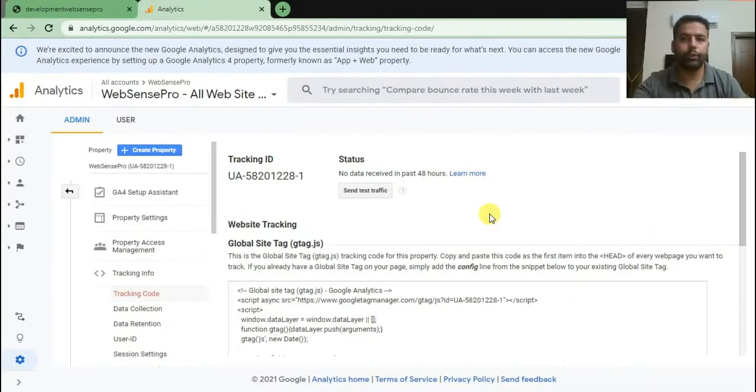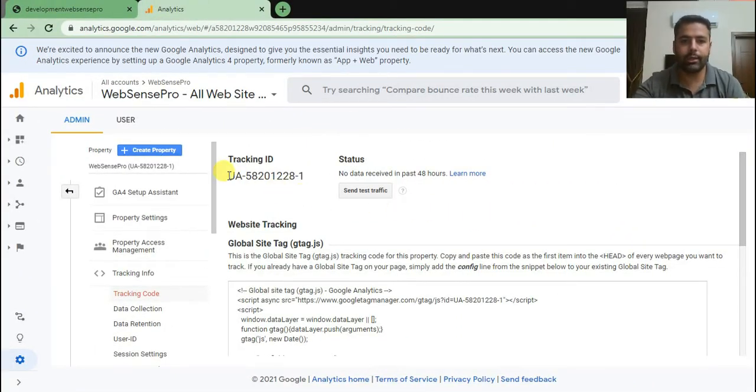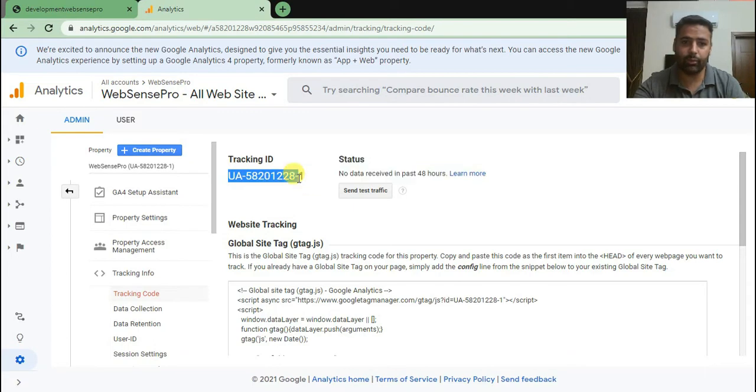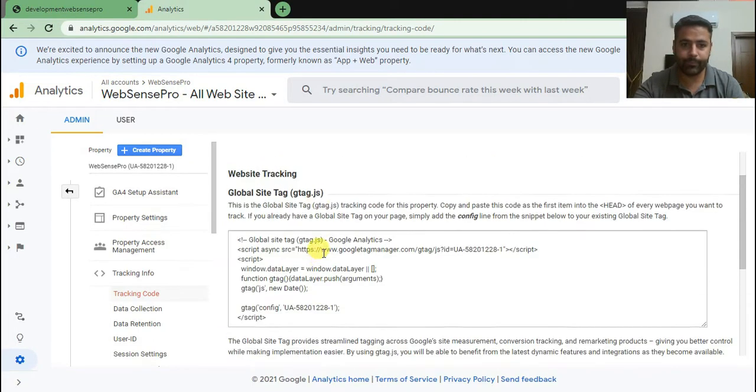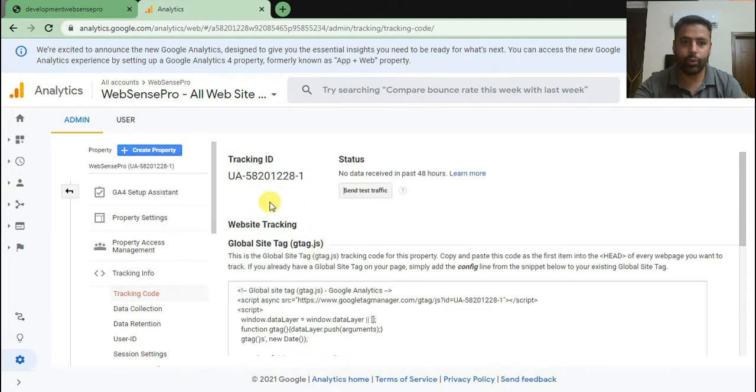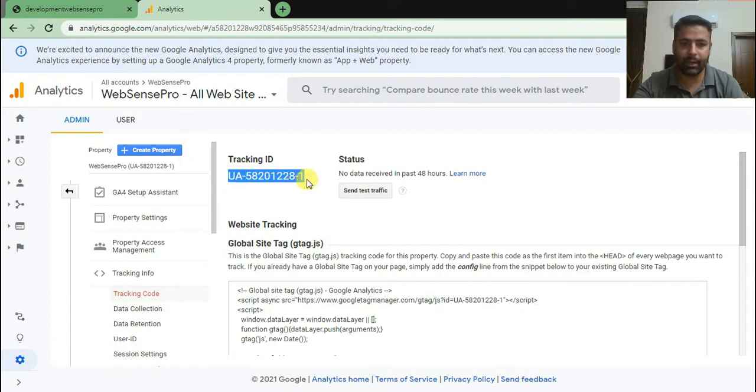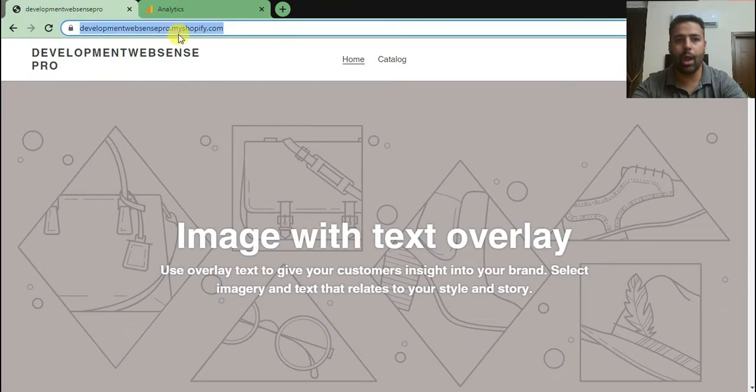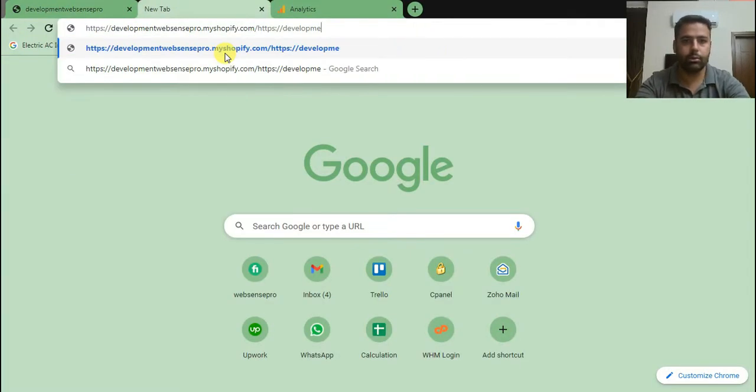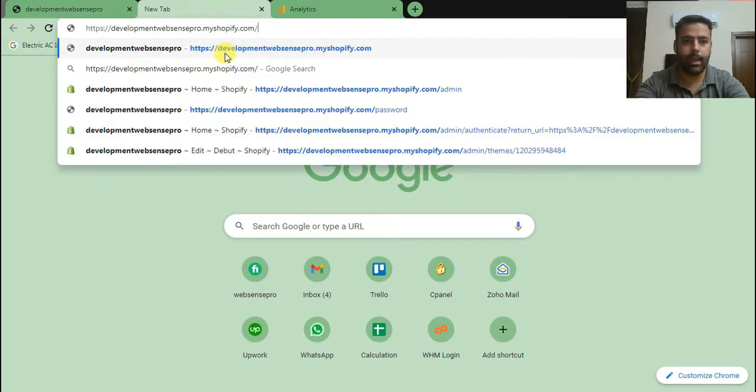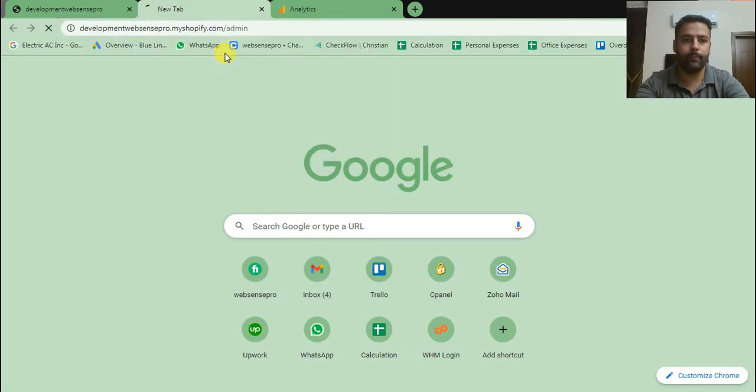This is an example of Google Analytics version 3 tracking ID or tracking code. That's how it used to look like. We were supposed to simply copy the tracking ID and add it to our Shopify backend. Let me show you how we were doing that before. We'll go to the admin back end of Shopify.